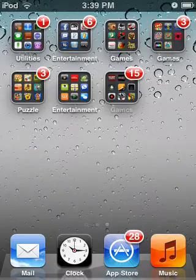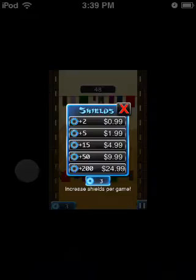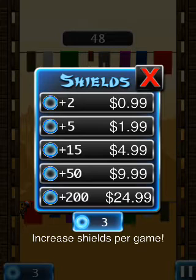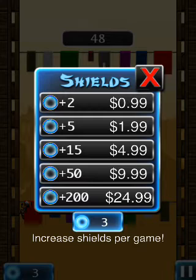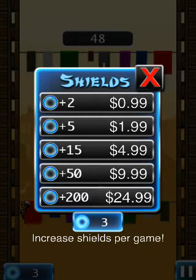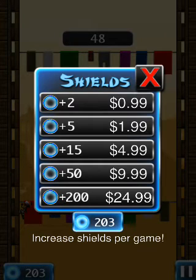I'll just demonstrate to show you that it works — I'll use Ninja. As you can see here, I'm in the purchase section. It costs money to get all this, so I'm just going to hit the 200. It's communicating with iTunes... and there it is.